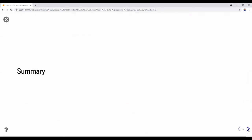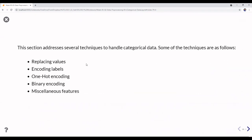In summary, we have learned all these techniques: replacing values, label encoding, one-hot encoding, binary encoding, and handling miscellaneous features such as range-based categoricals. We are now going to move on to the next section, which is about strings.